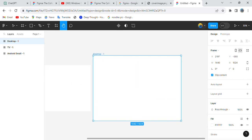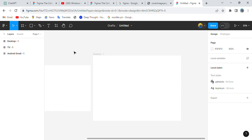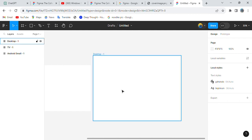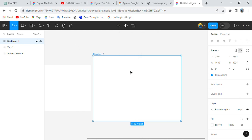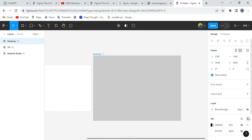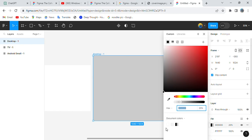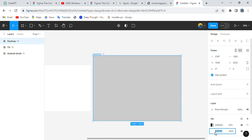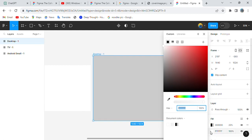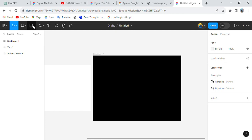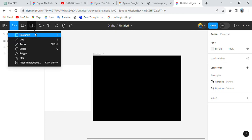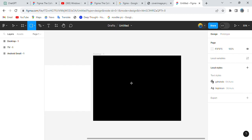Now let's go into the desktop option. To add color to this frame, click on the frame, and you'll see the Fill option on the right panel. Select it, go there, and change the fill color — let's add black.